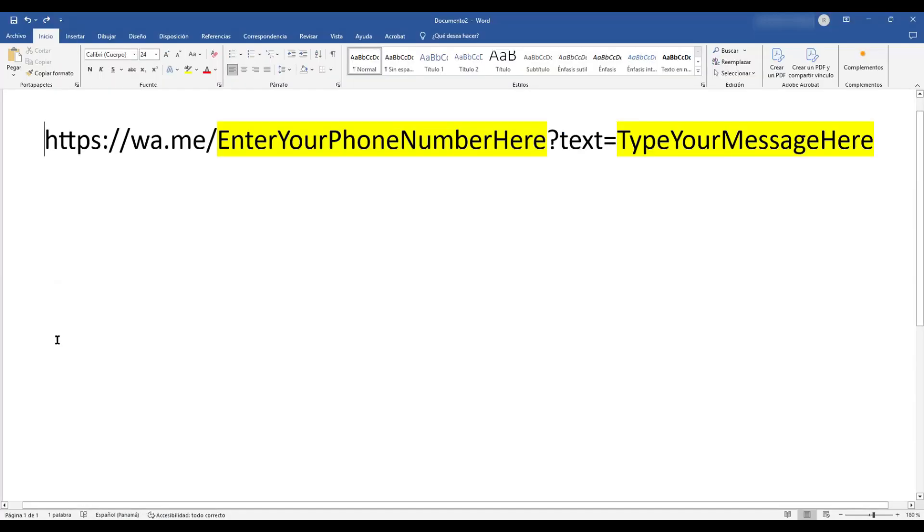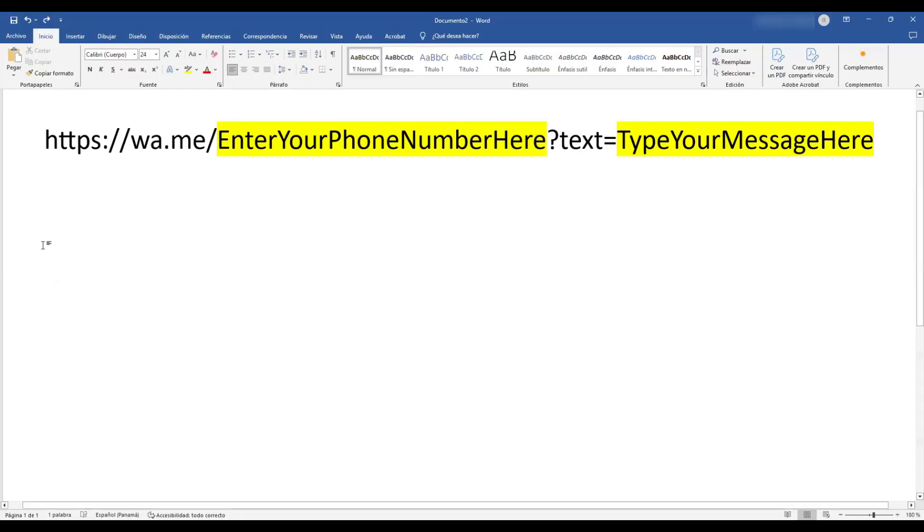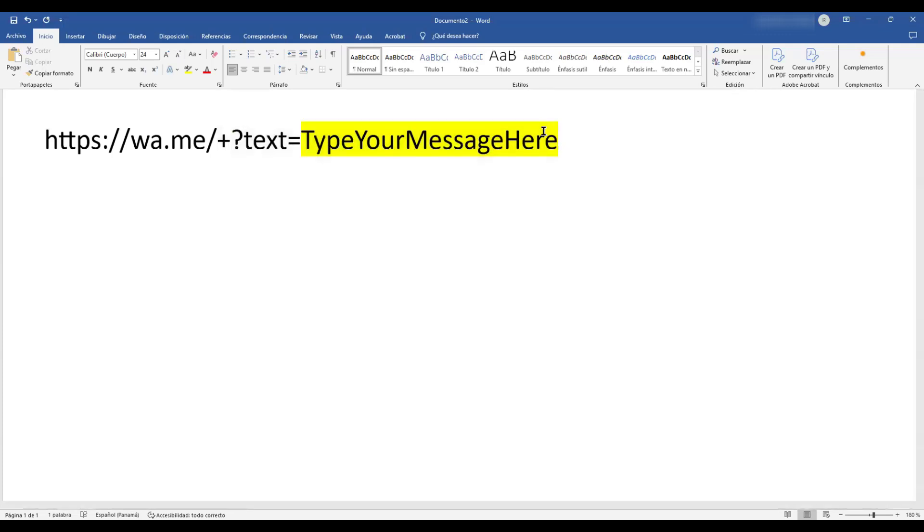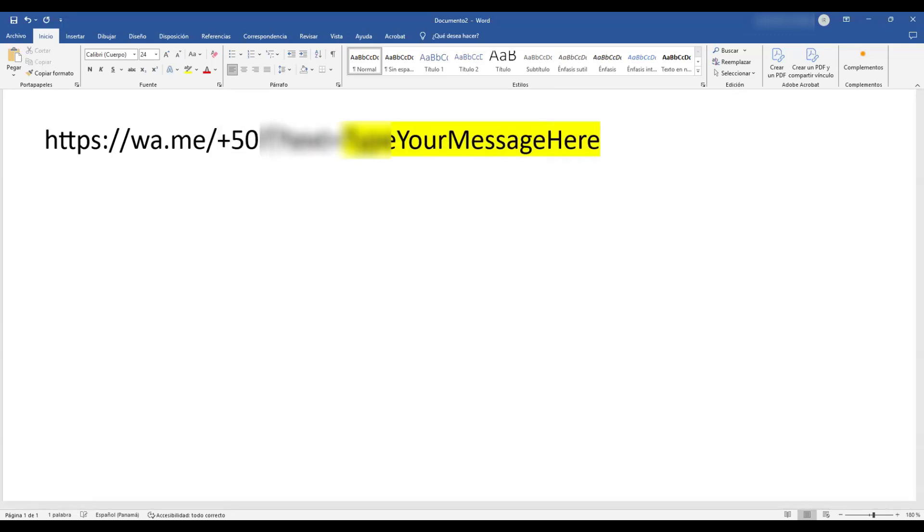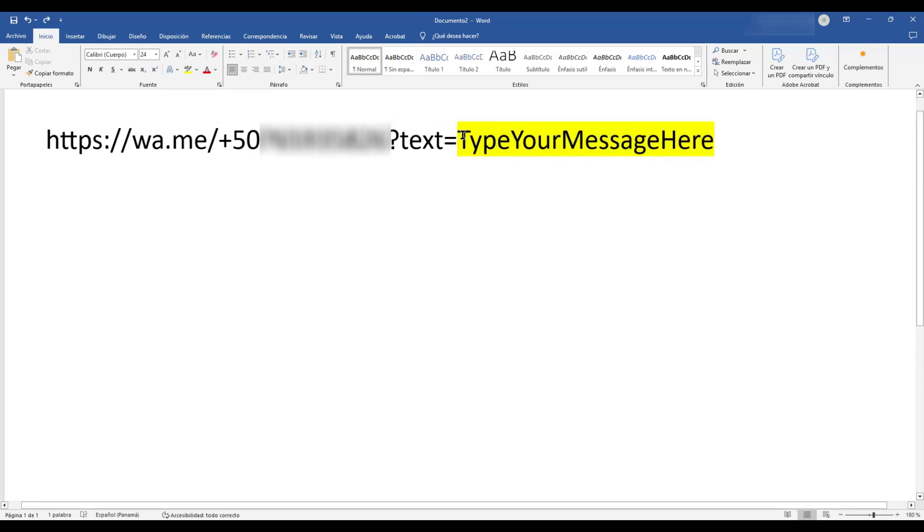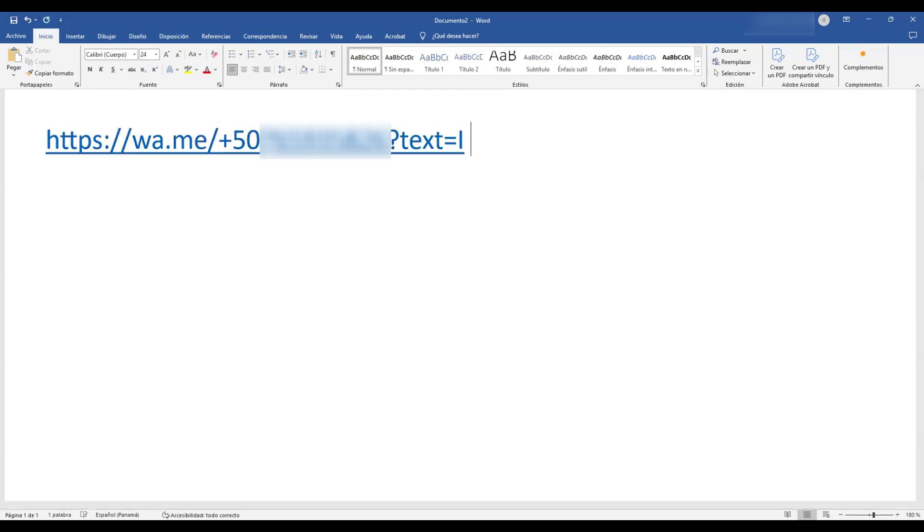And now let's focus on the link. Here's the exact link that you want to paste inside that WordPress button. All you have to do is replace 'enter your phone number here' and 'type your message here'. I'm going to highlight enter your phone number here and start with a plus sign. Then I'm going to add my country code and my phone number. And I'm going to type a quick message: I need more info. That's it.